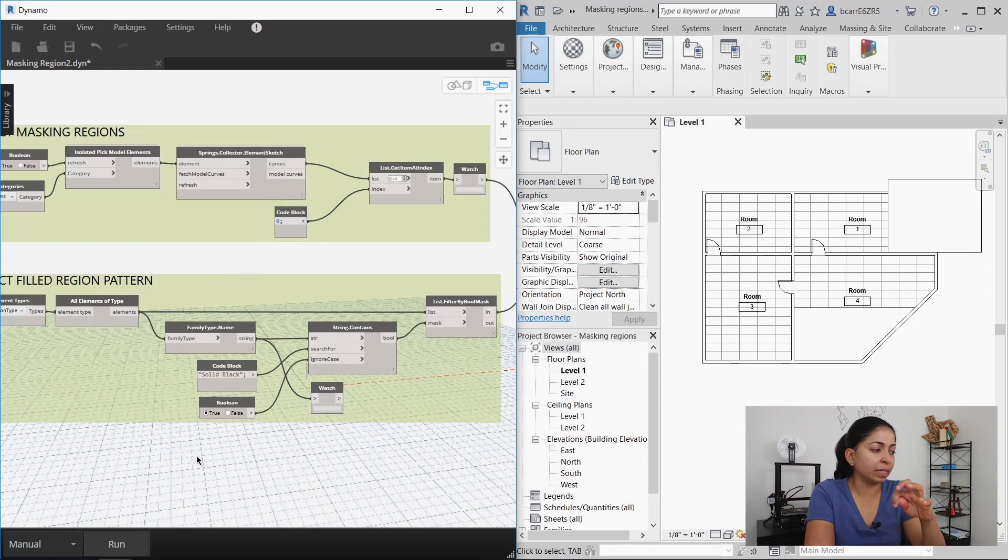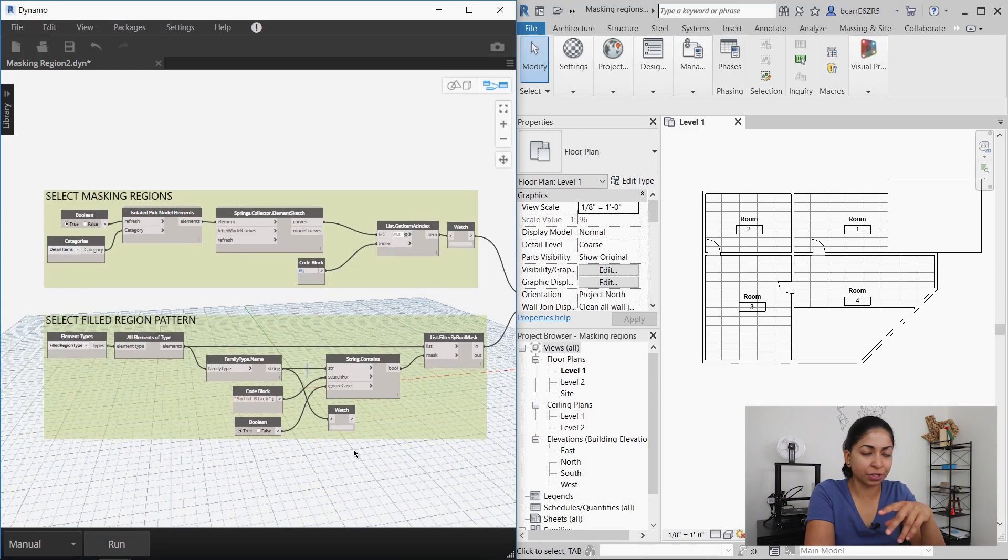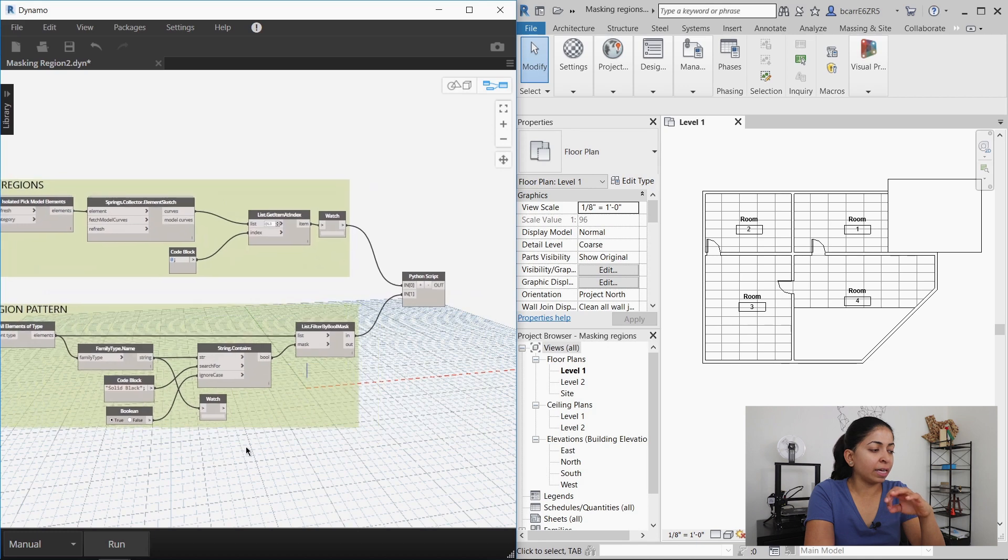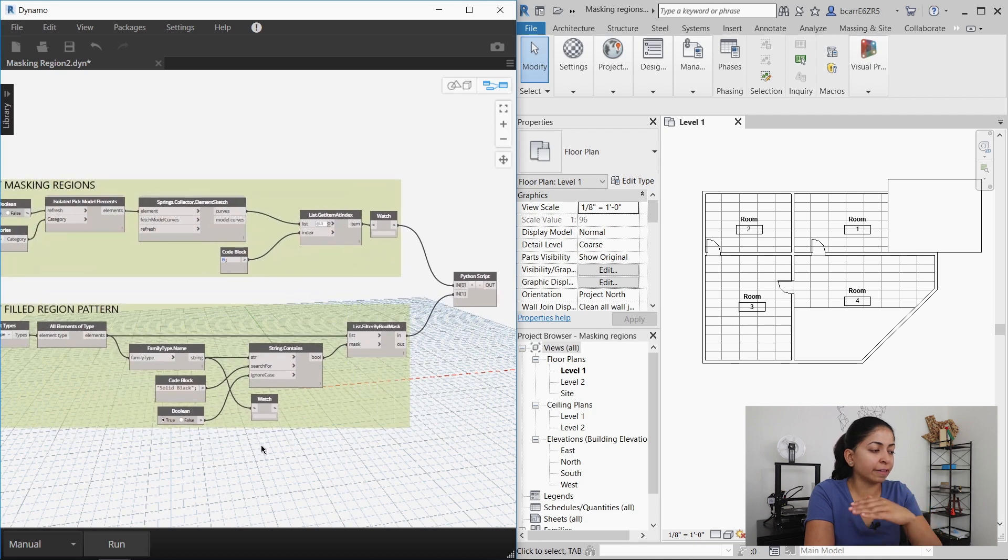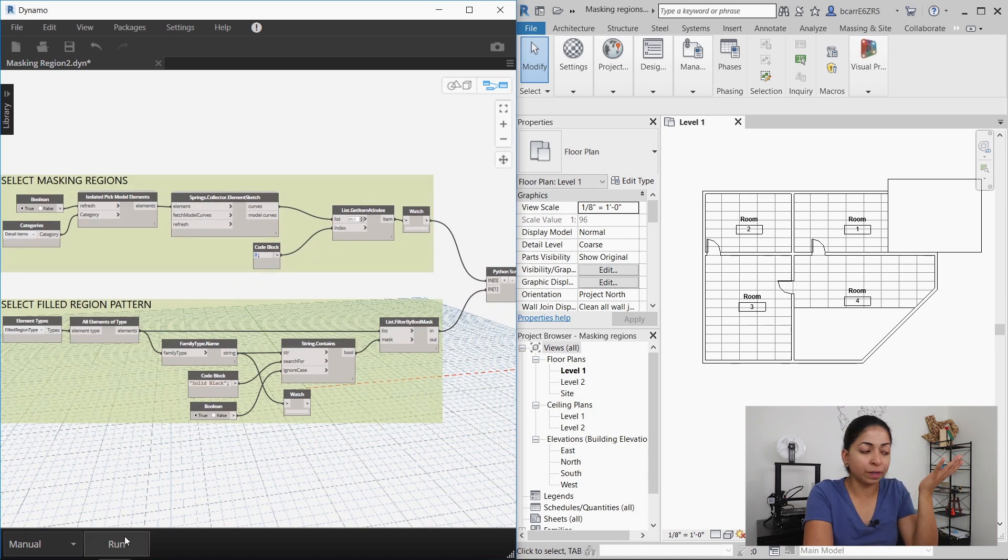I'm then going to open up my Dynamo script which you see on the left. It's pretty simple. It lets you select the masking regions that you want and you can also select the fill region pattern and then using a custom Python script it creates new fill regions.